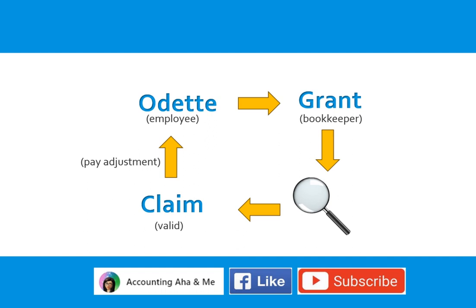Grant has the option to include the missing hours on the next pay run, but he opted to create an unscheduled pay run to fix Odette's pay.